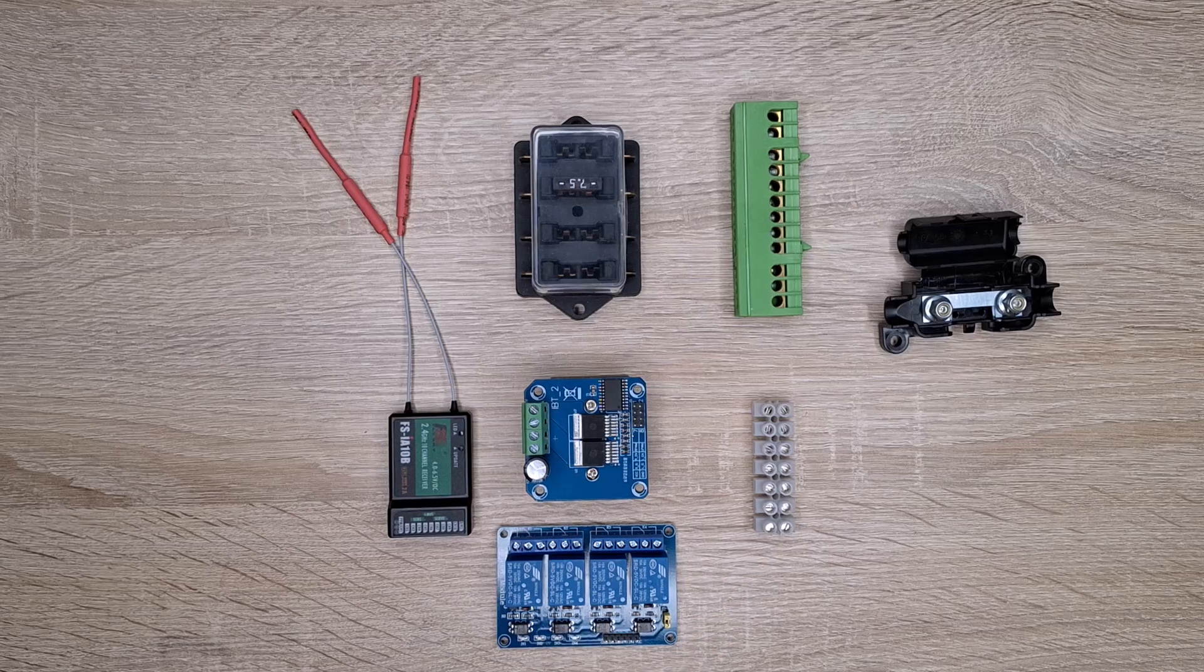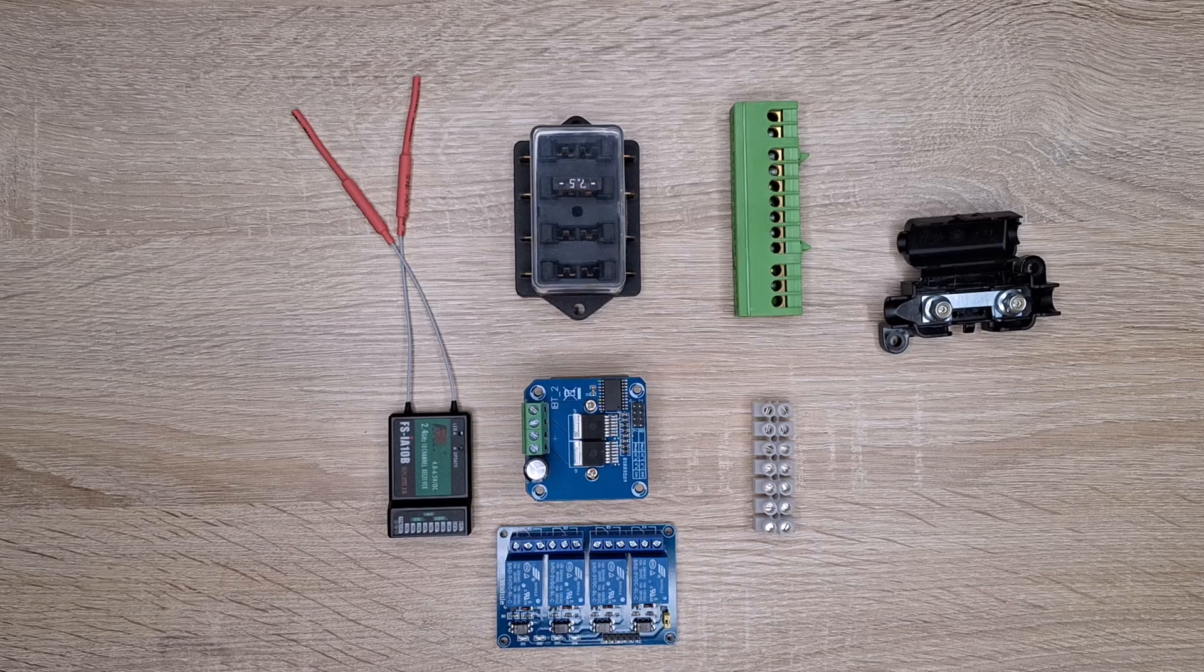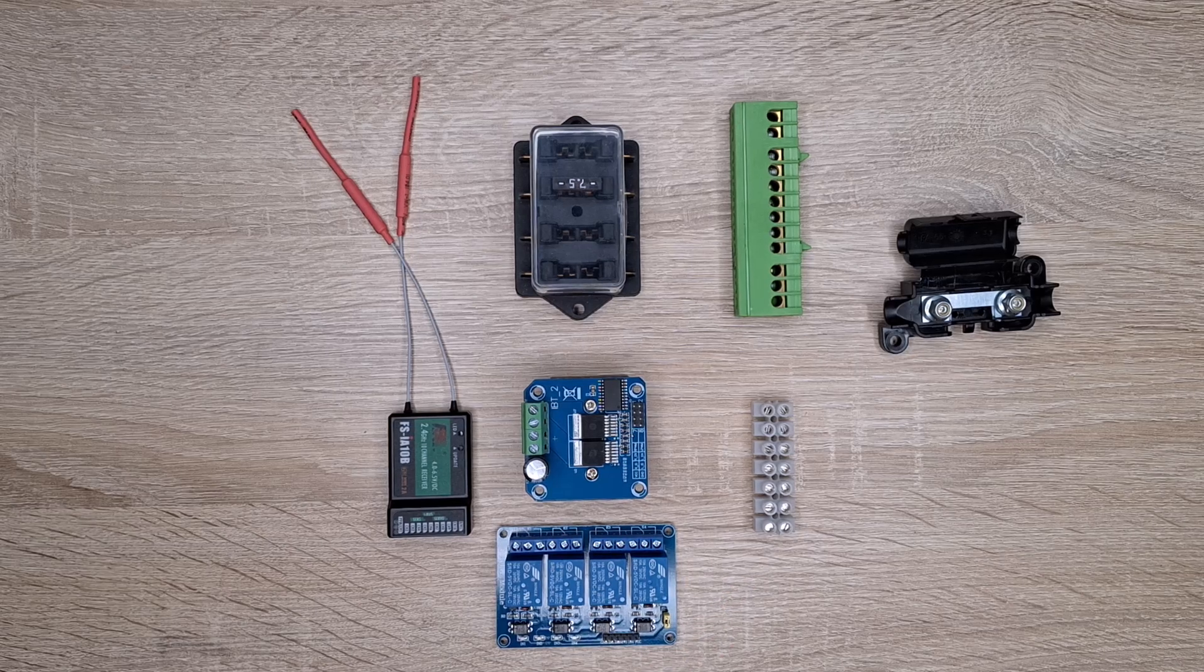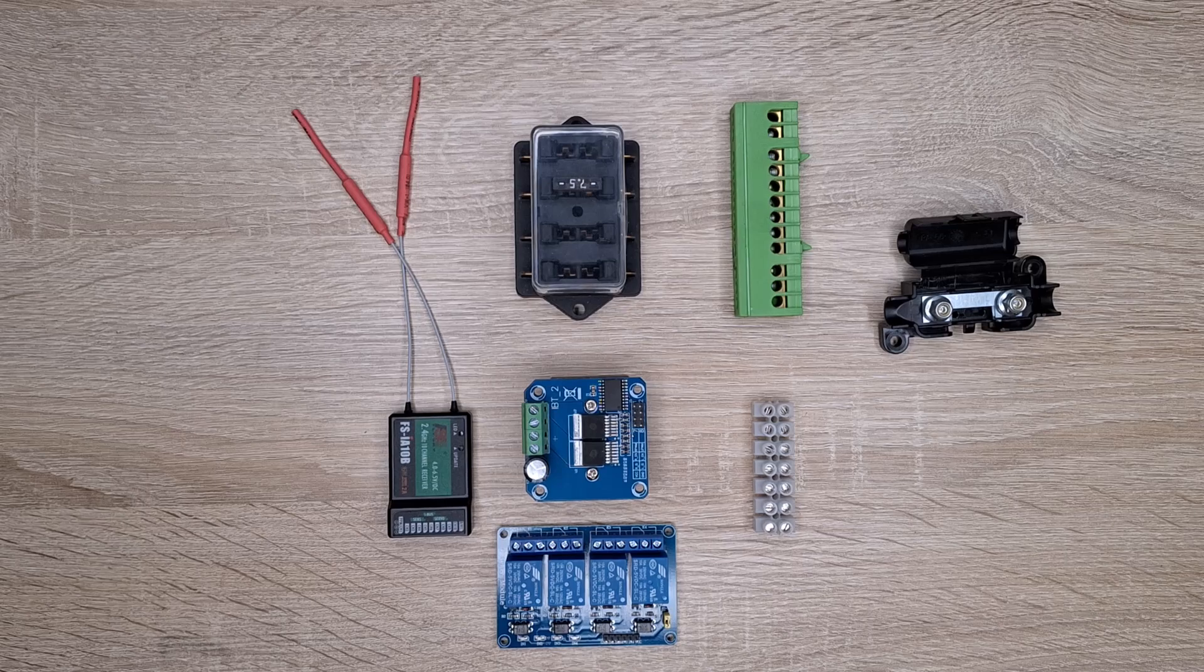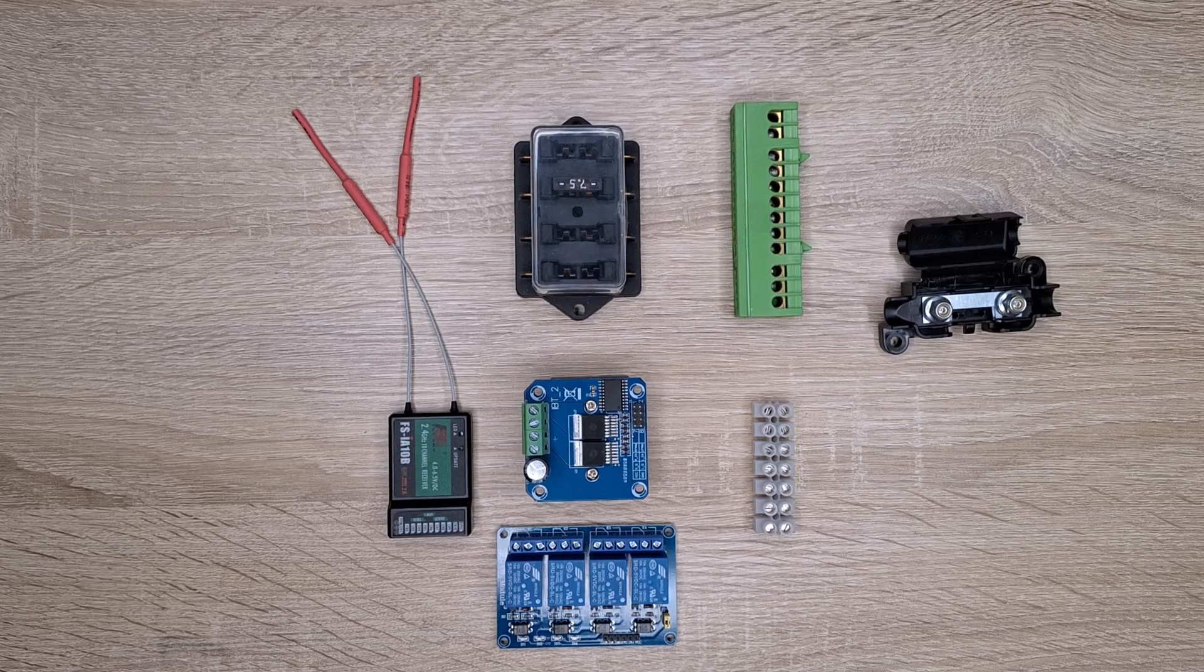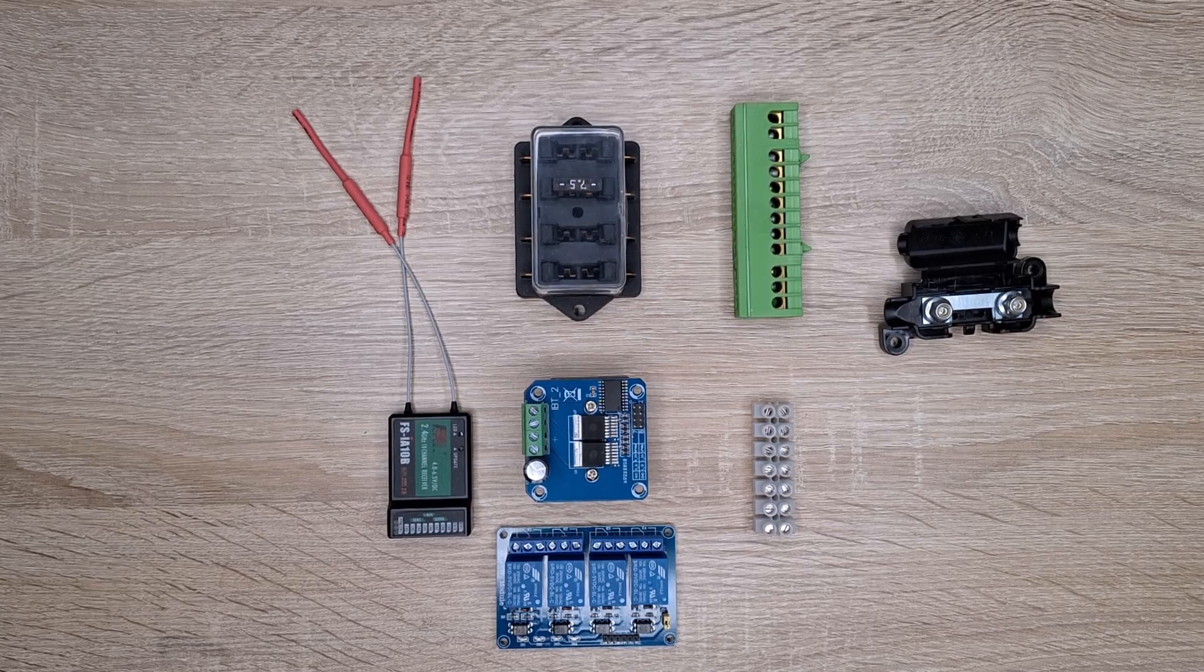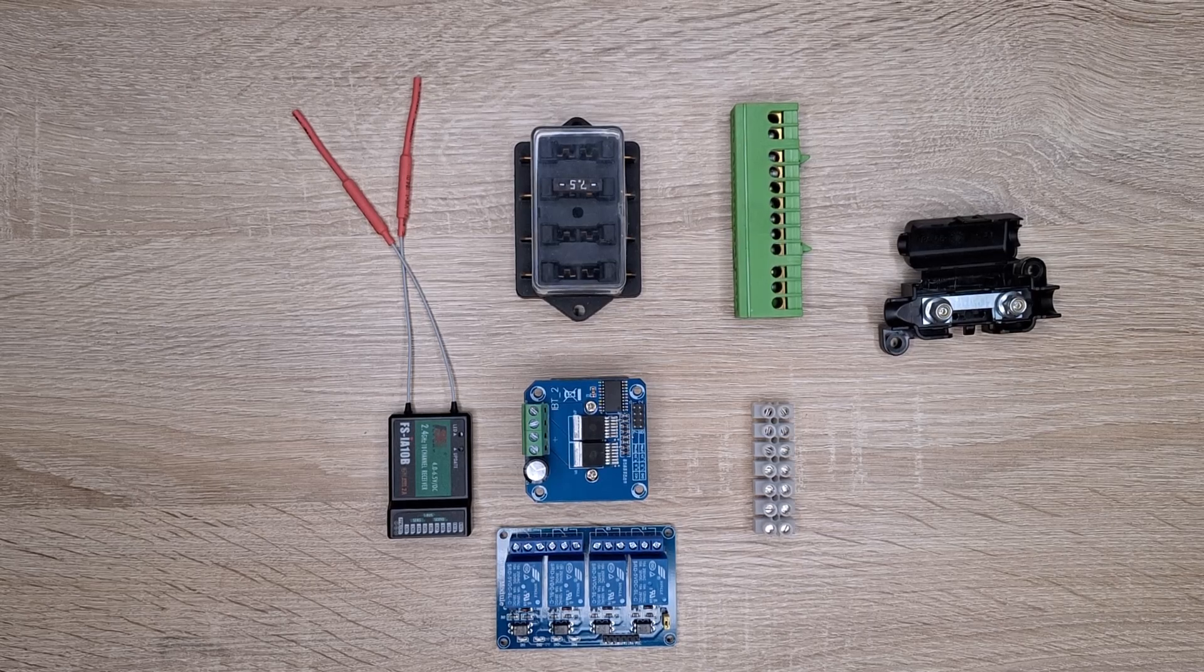Then wiring everything together, and you can imagine that in the end it looks pretty messed up.